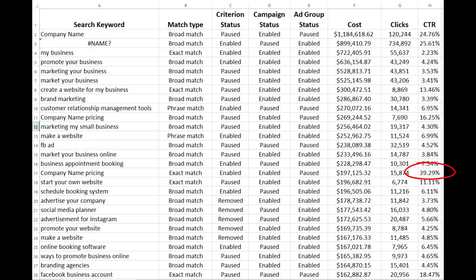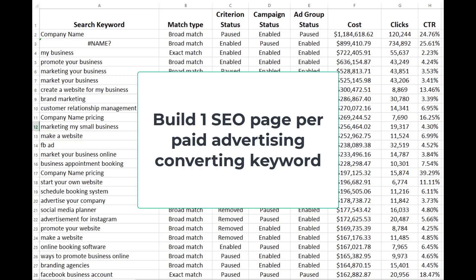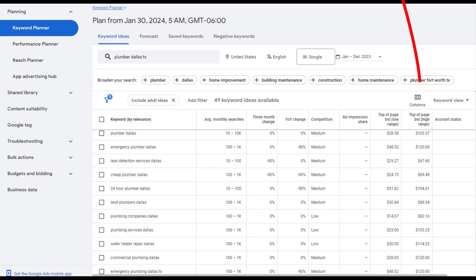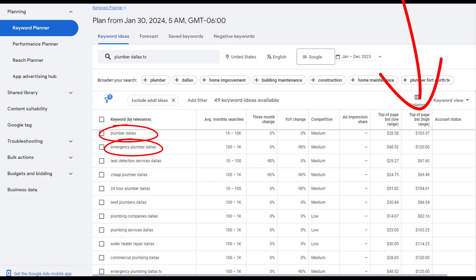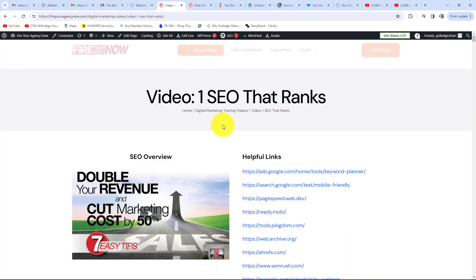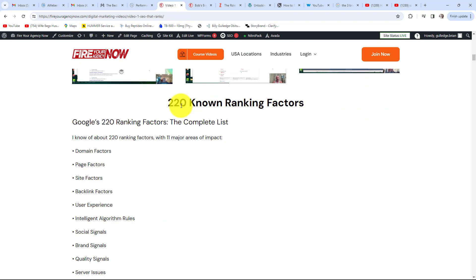A good strategy for lowering your marketing costs while increasing revenue is to closely look at what keywords are converting, then build SEO pages to rank for those high-converting keywords — one converting keyword equals one SEO page. If you're just starting out, I use a simple trick to find high-converting keywords: the price Google charges. The more Google charges for a top bid, the more likely that keyword is to convert.